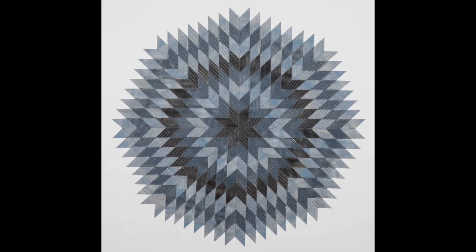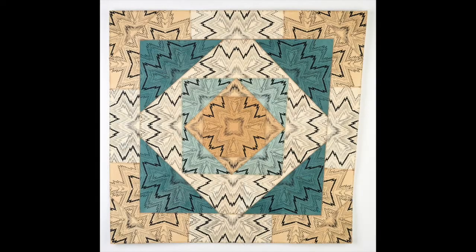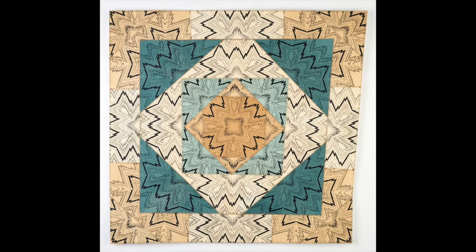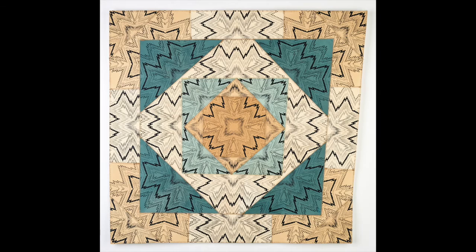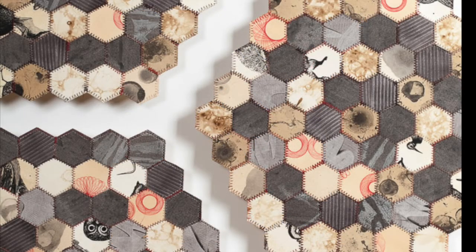My work has always been about reinterpreting textiles and needlework and other home-based traditions in paper to play with geometry and pattern.